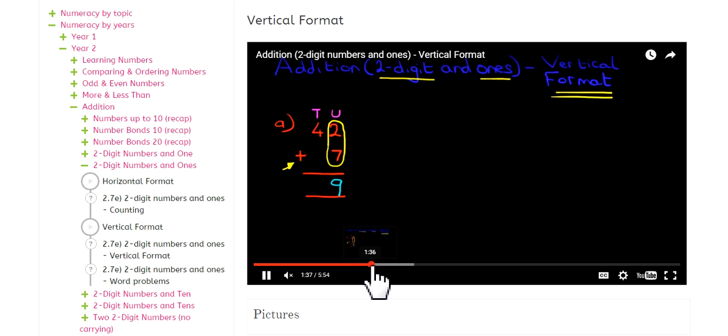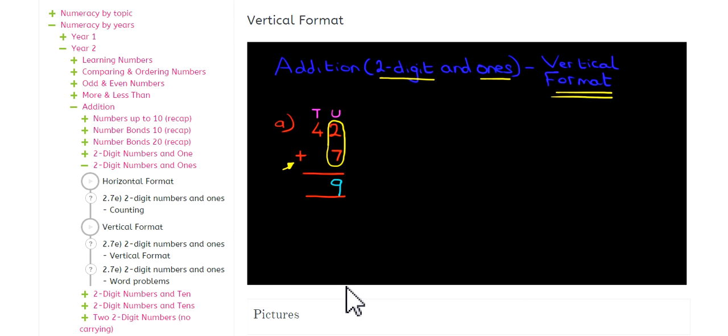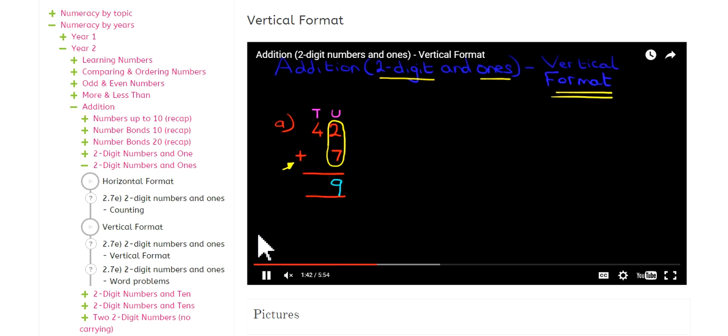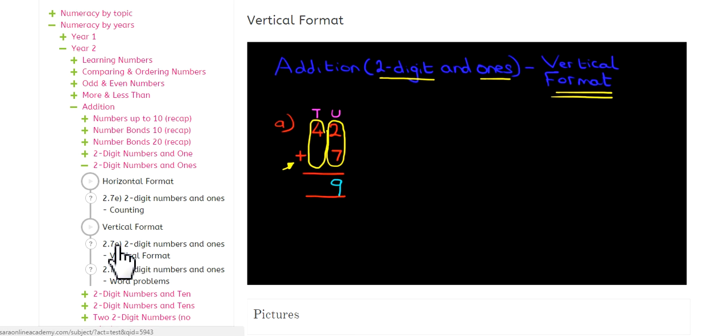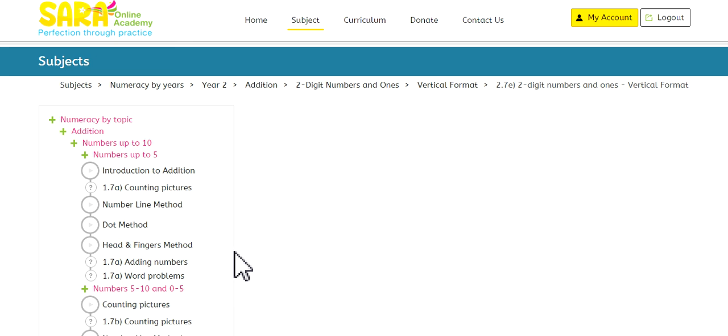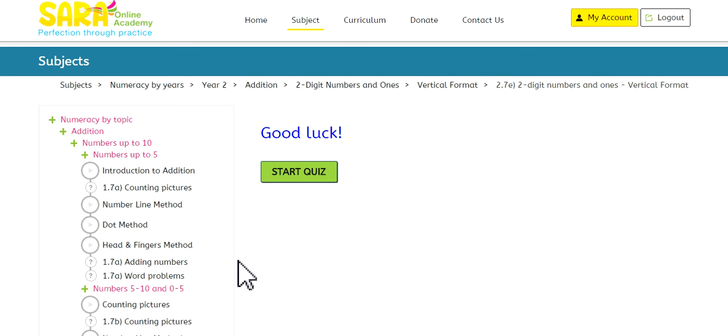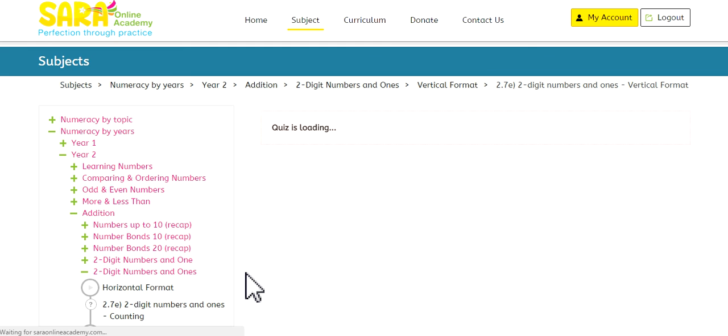This is not like in a classroom. Here, you can replay the videos again and again. Now once you've watched the video, understood it, the next step is to take the quiz. So let's go to the next one. We have two-digit numbers and 1s, the vertical format. Let's see what the quiz looks like. Here we go. Good luck. Start the quiz.